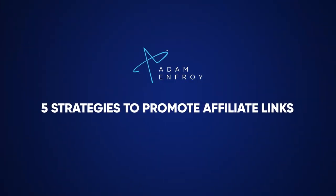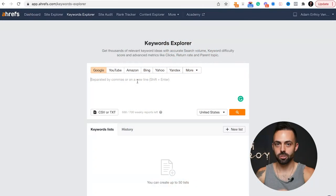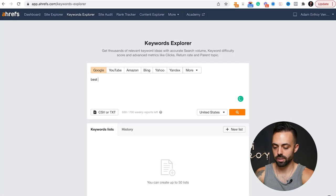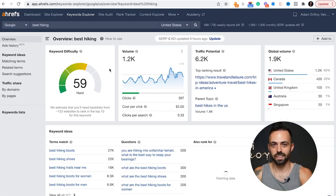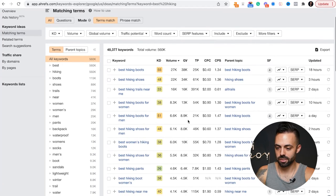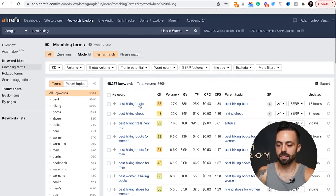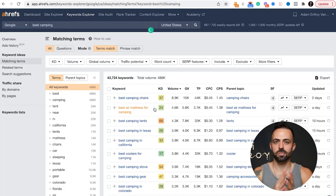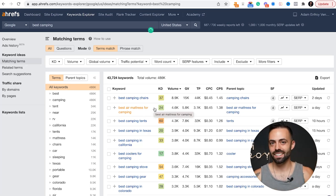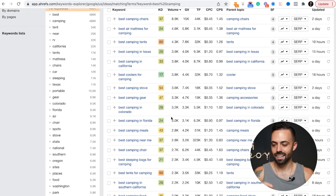Here are my top five strategies to promote affiliate links. Number one: start a blog and find transactional keywords you can rank for. Use a tool like Ahrefs Keyword Explorer to do keyword research. Put in 'best' plus your niche — for a hiking blog, put in 'best hiking' and go to the matching terms tool to find all these variations: best hiking boots, shoes, women's hiking shoes, hiking socks, hiking backpacks. Try to find 10 transactional keywords with low difficulty and decent volume.